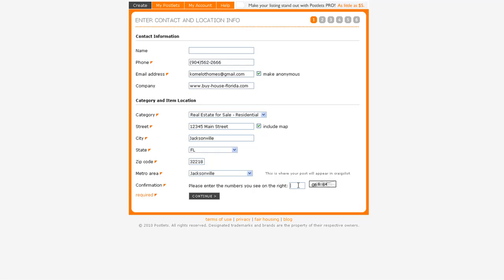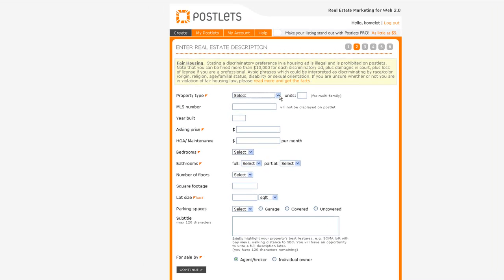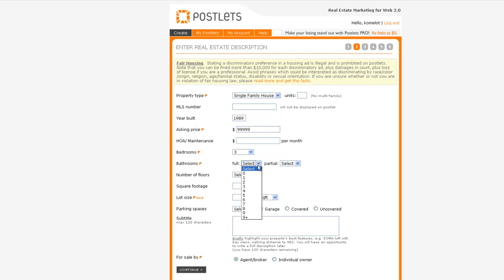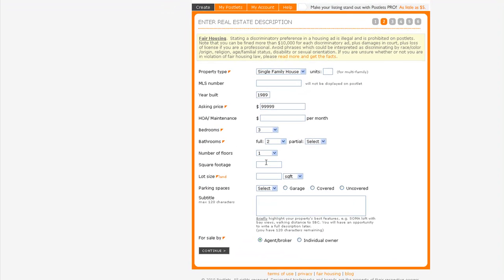What kind of property? Single family. If you have the year it was built, asking price, how many bedrooms, how many bathrooms, number of floors, how many square feet, lot size if you know it, parking spaces. Let's say it's one.